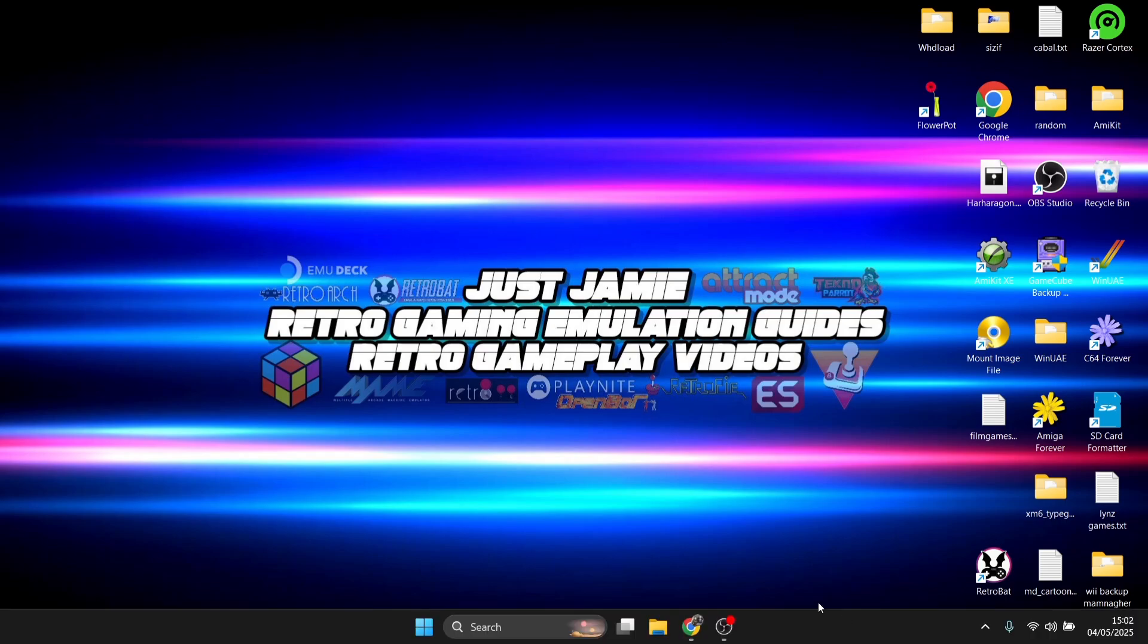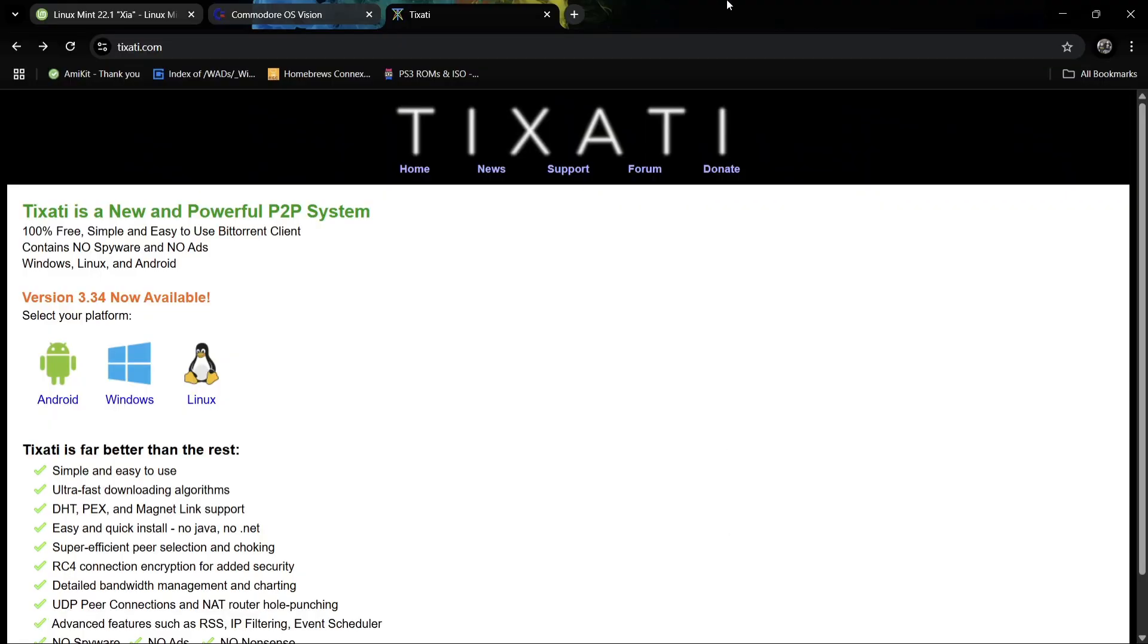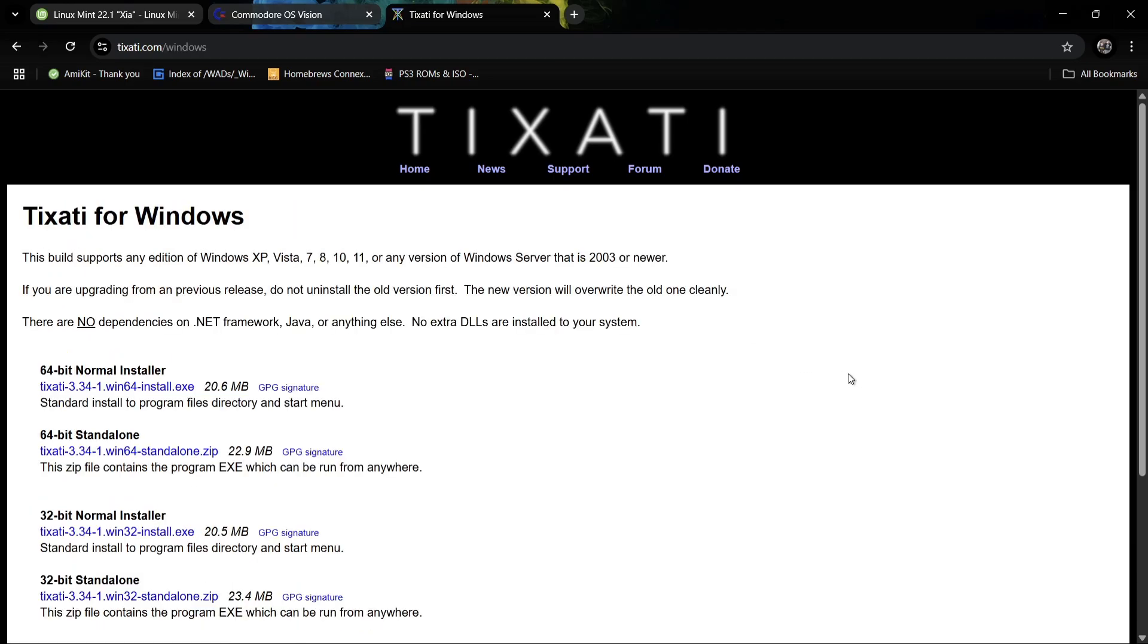One that I actually recommend is this one just here, this is Tixati. Of course you've got uTorrent and other mainstream torrent clients, but personally I think this is probably one of the best out there.